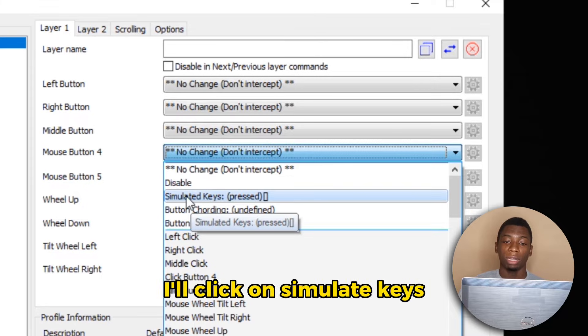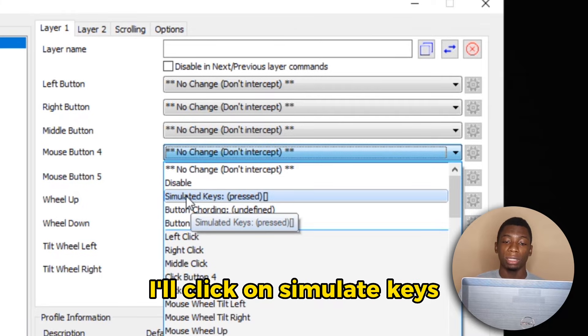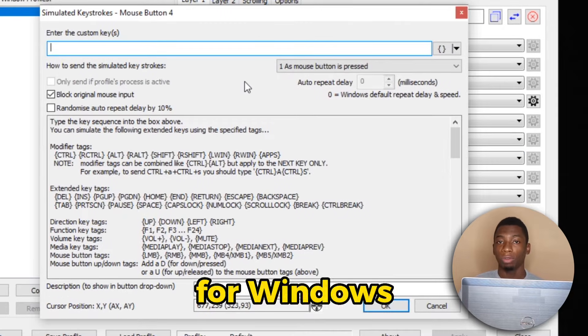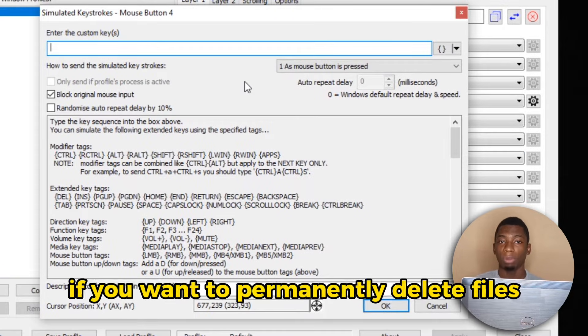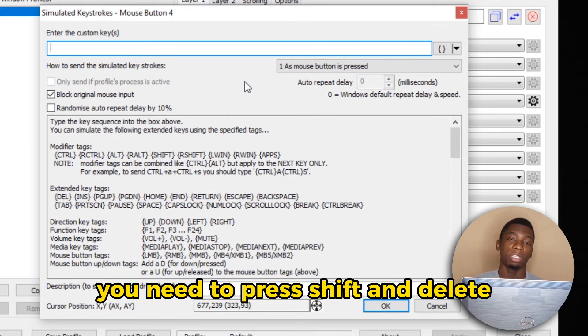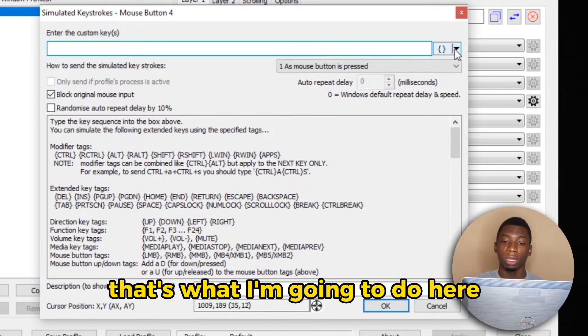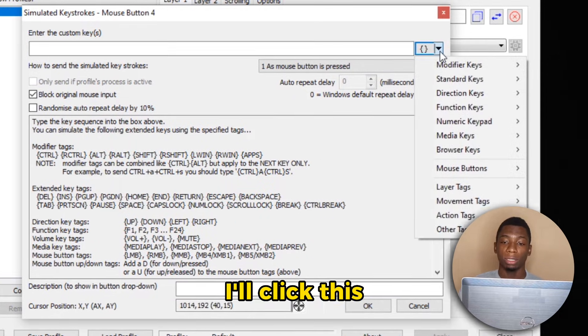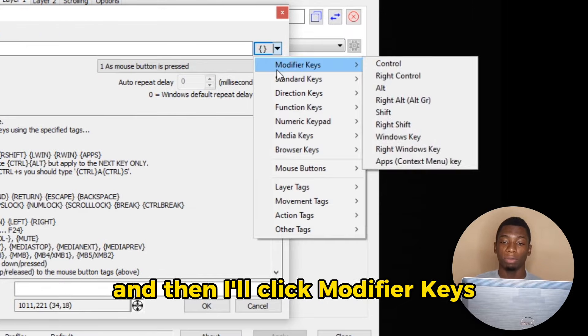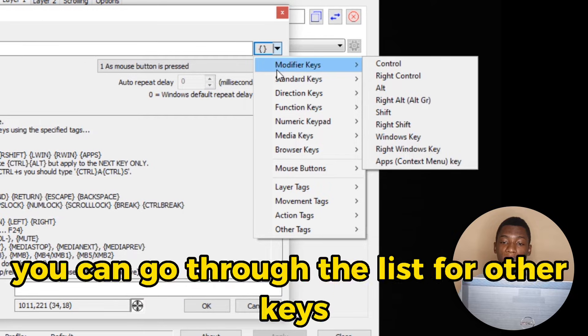So I'll click on Simulate Keys. For Windows, if you want to permanently delete files, you need to press Shift and Delete. So that's what I'm going to do here. I'll click this and then I'll click Modifier Keys.